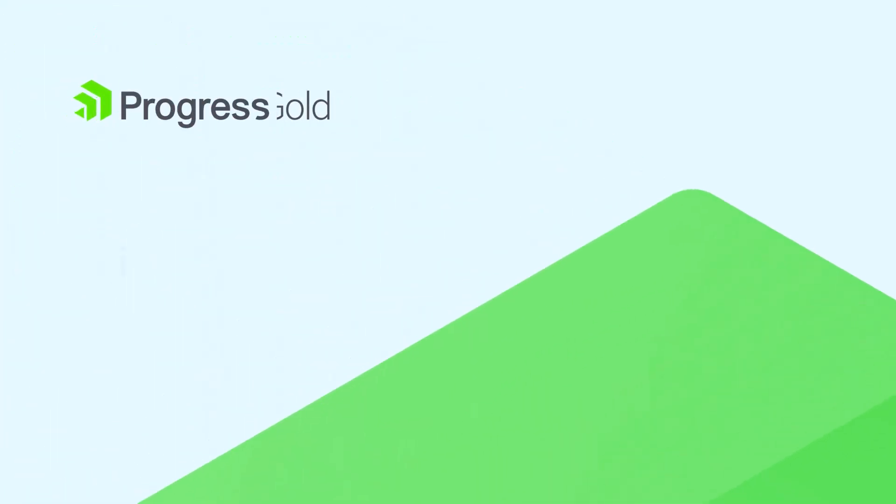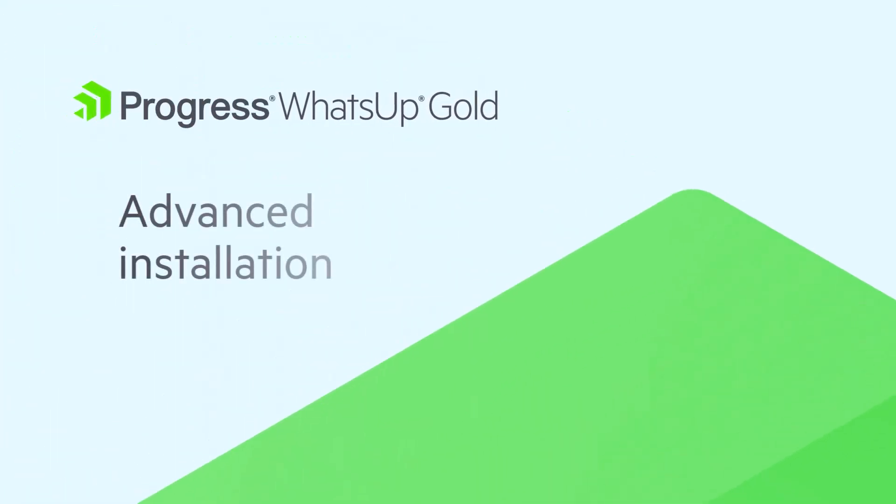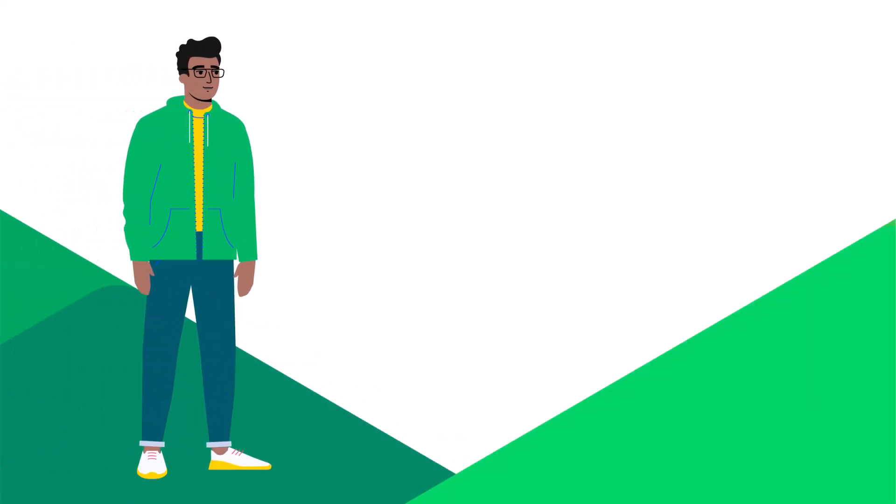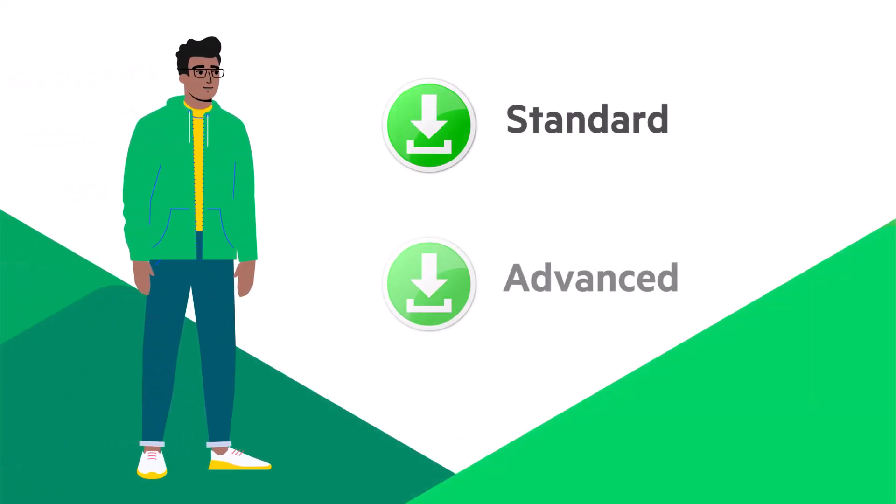This video reviews the advanced installation workflow for WhatsUp Gold. You can install WhatsUp Gold using either the standard or the advanced installation workflow.